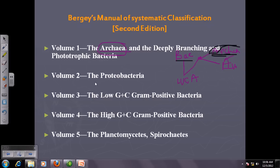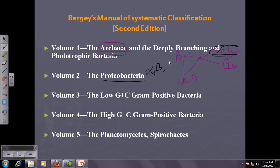Volume two deals with the Proteobacteria, which are a separate group because they consist of many different types including alpha, beta, gamma, delta, and epsilon Proteobacteria.